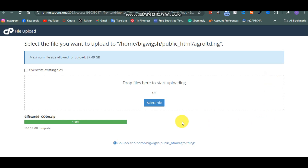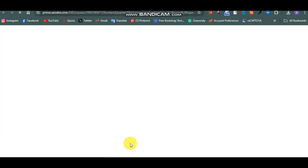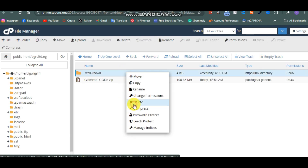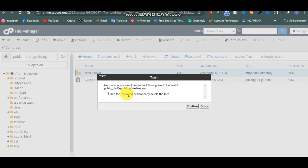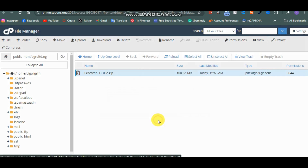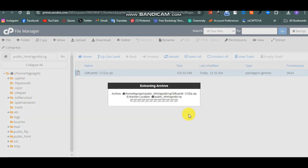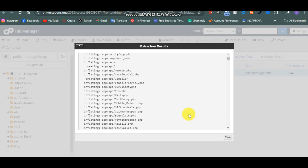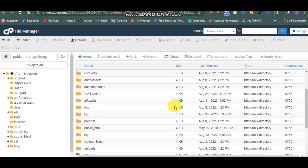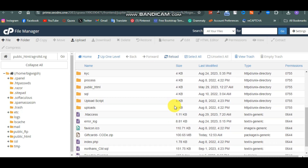Now it has actually uploaded. If the color changes from blue to green, then you know that it has actually uploaded. Click on 'Go Back Home' and you'll be taken back to your file manager. Now I'm going to delete this one, then right-click on it and click on Extract. Extract it on your public_html. I've extracted it - click on Close, then reload. Now you have all the files here.